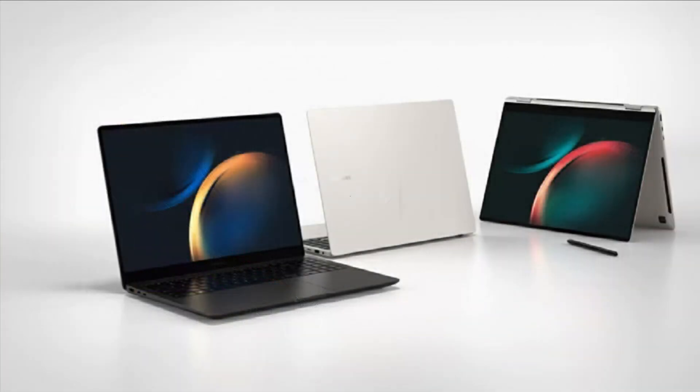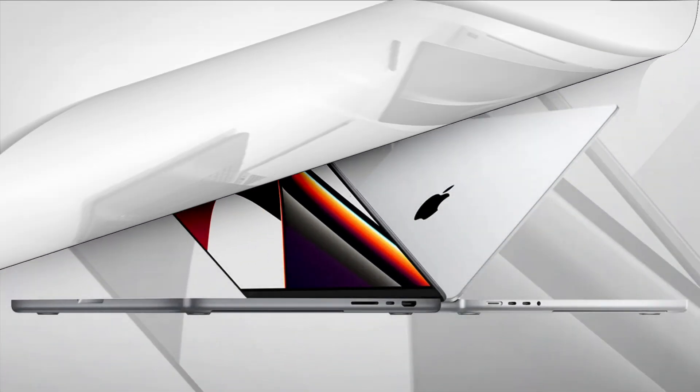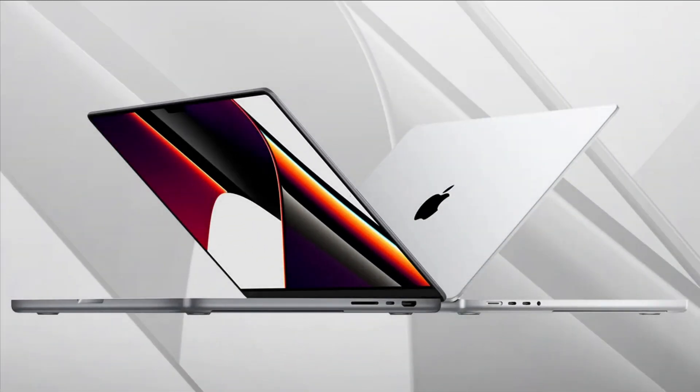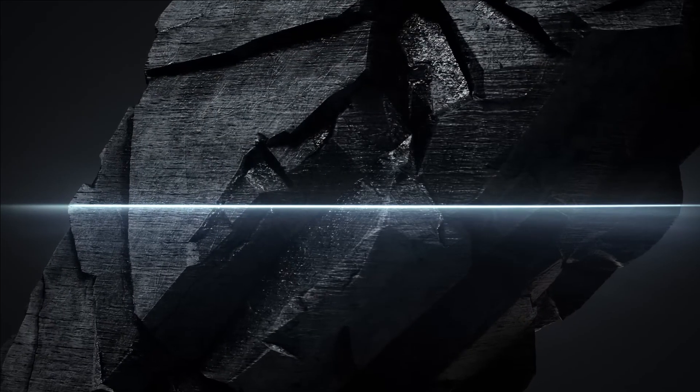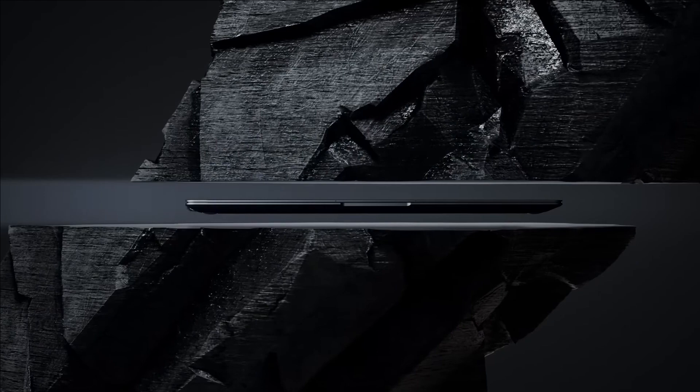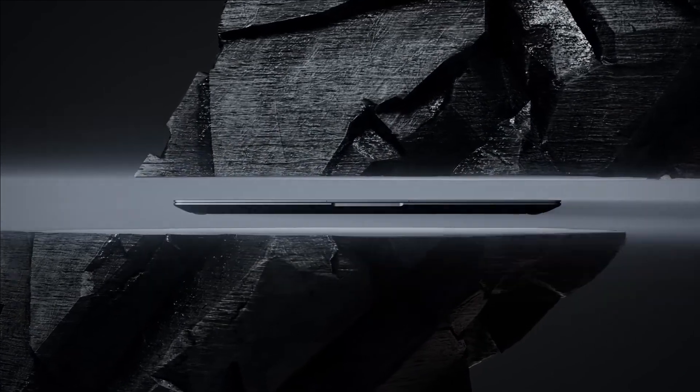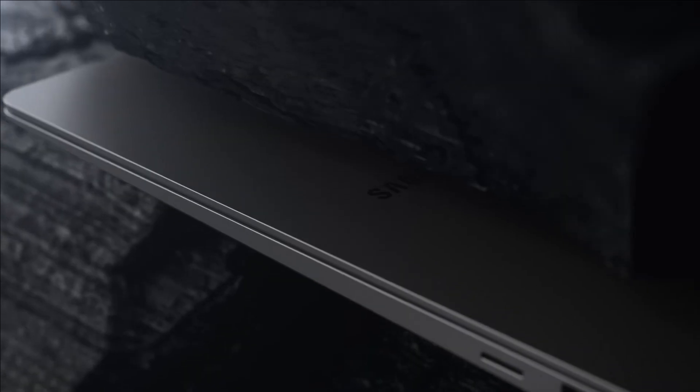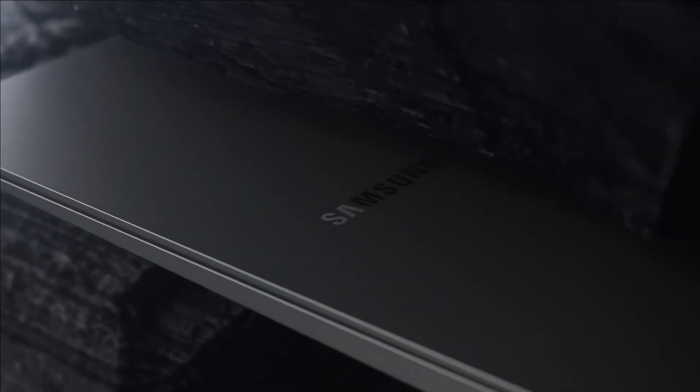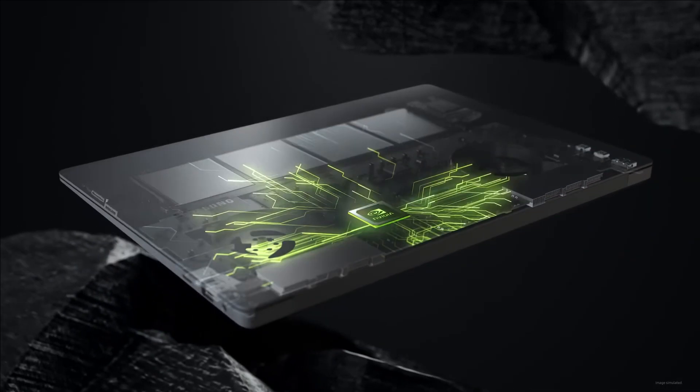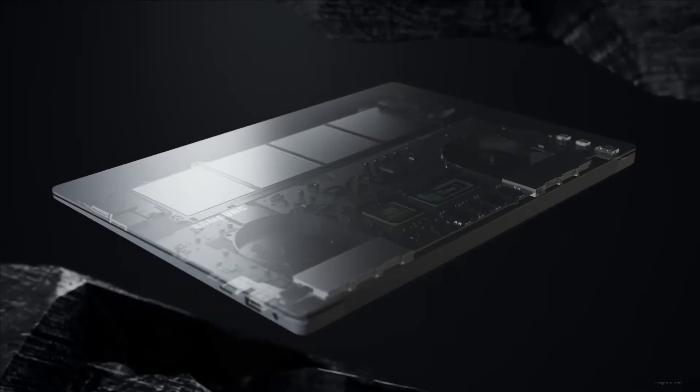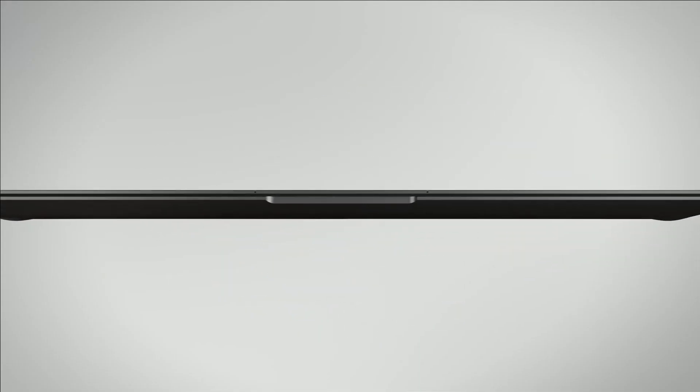The Galaxy Book 3 Ultra and MacBook Pro 16 are almost exactly the same size in width, depth, and thickness. The Samsung is considerably lighter at almost a pound less. That might matter to you depending on how you plan to use the device, but for many people, a pound isn't going to make a huge difference.